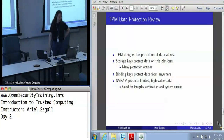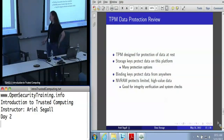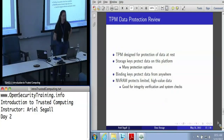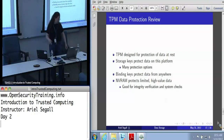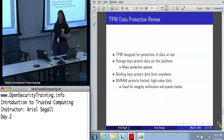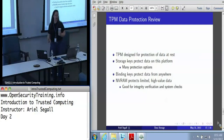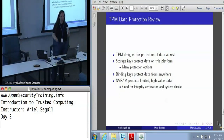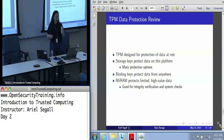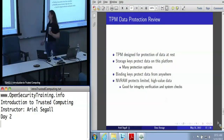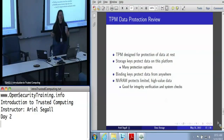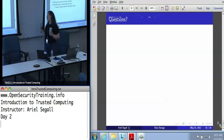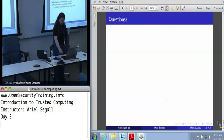In short, the TPM is very good at data-at-rest protection. We can use storage keys for data on this platform, giving us many different protection options including PCR constraints, locality constraints, and authorization values. Binding keys protect data from anywhere with a little bit less flexibility — the more constraints you want, the more out of the way you have to go when creating your binding key. And NVRAM is very good for protecting limited high-value data like integrity verification, but the more you use it, the more risky it gets because it is very small and does burn out.